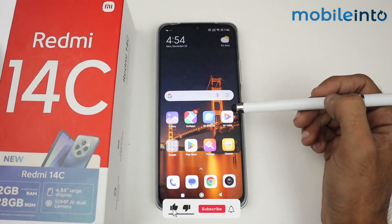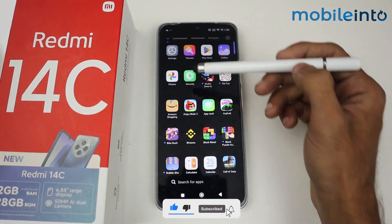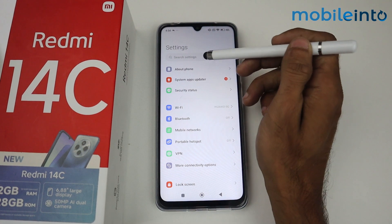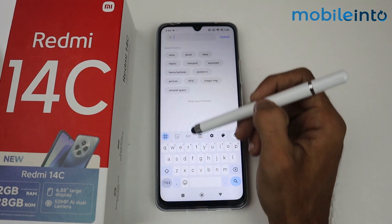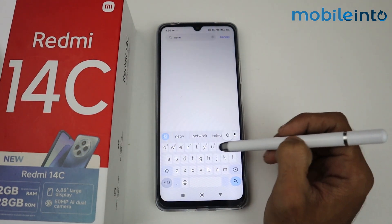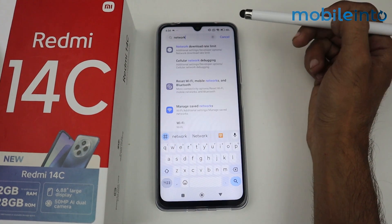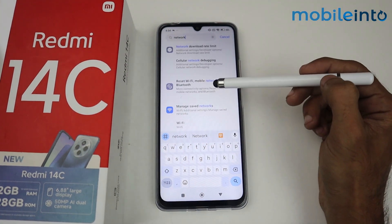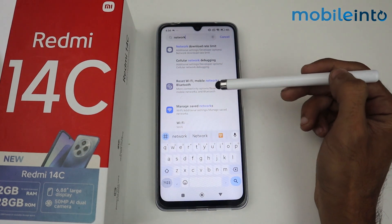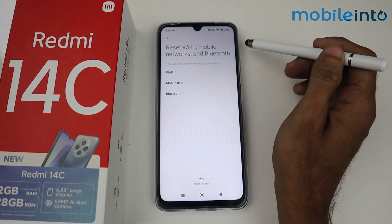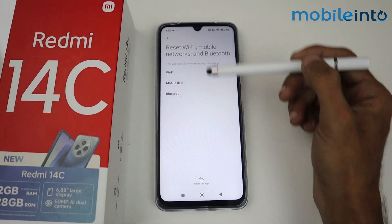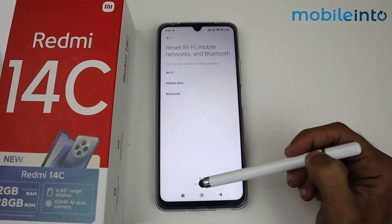Go to Settings, then search for 'network'. As you can see, we have an option for Reset Wi-Fi, Mobile Network, and Bluetooth. Just tap on that option.